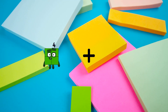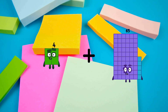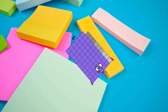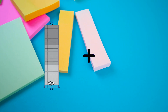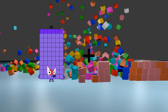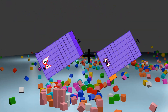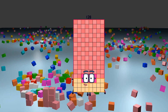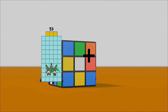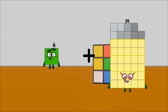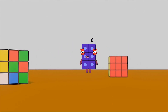4 plus 65 equals 69. 66 plus 62 equals 128. 4 plus 2 equals 6.